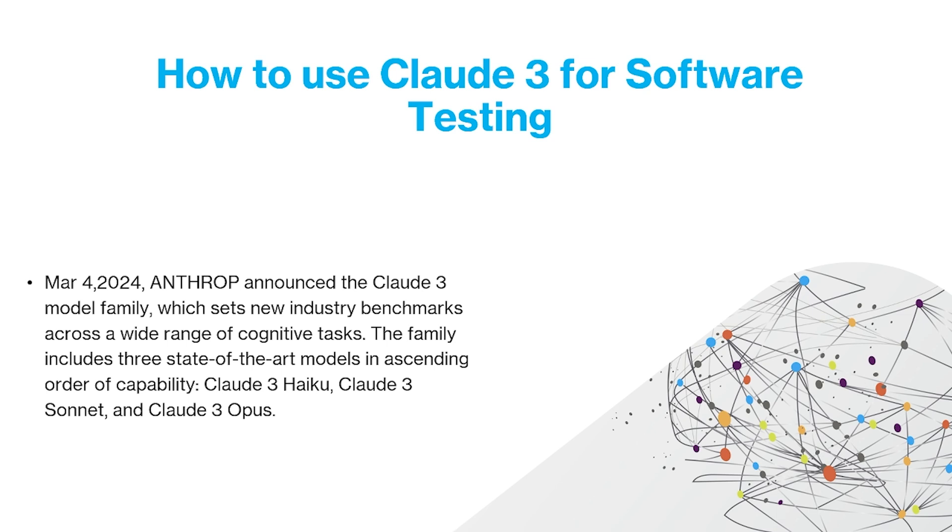Claude 3 is essentially a GPT model family announced by this company called Anthropic on March 4th, 2024, and this family includes three state-of-the-art models in ascending order of capability.